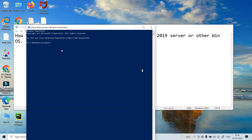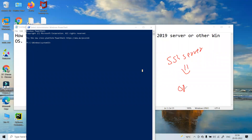Now it has opened. Before proceeding, we need to check whether the SSH server is installed or not. This package belongs to OpenSSH. I'm performing this on Windows 10, and the same similar steps you can follow on Windows 11, Windows 2019, and other compatible operating systems.